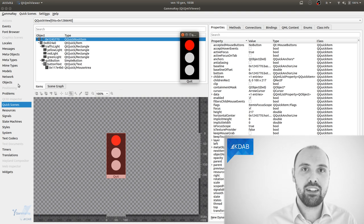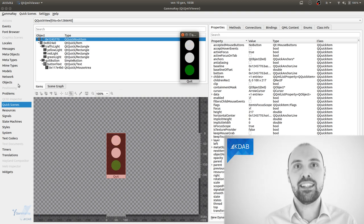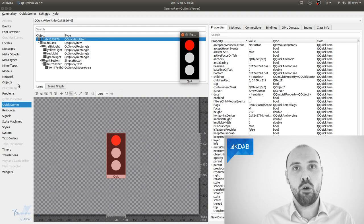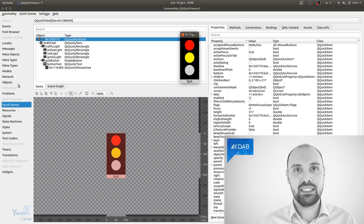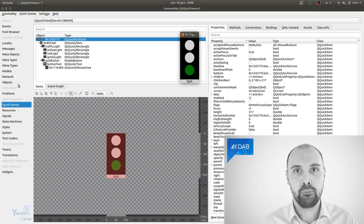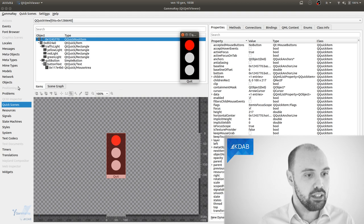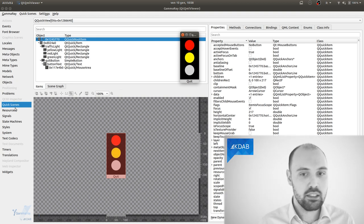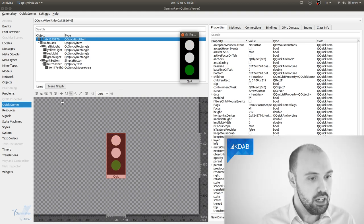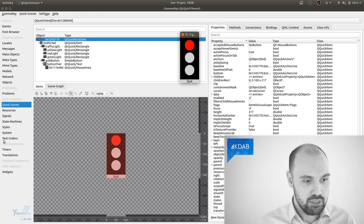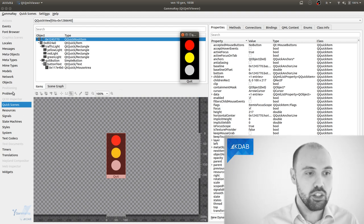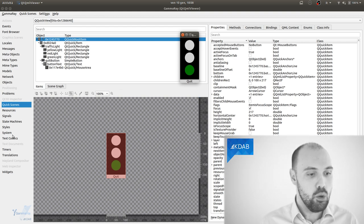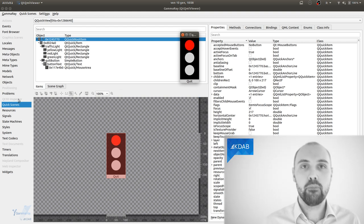GammaRay comes with a variety of inspectors or, if you want, dedicated tools that are going to focus on one specific subsystem of your application. You can find things like, of course, visualizing Qt Quick scenes, because this is a Qt Quick application. You can visualize something about timers running in your application, all the Q objects inside your application, widgets, Q3D as well.